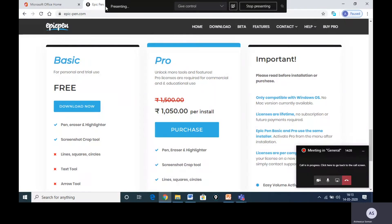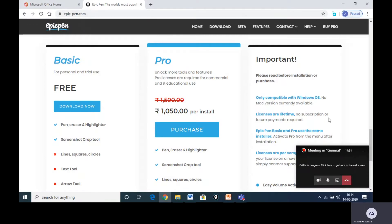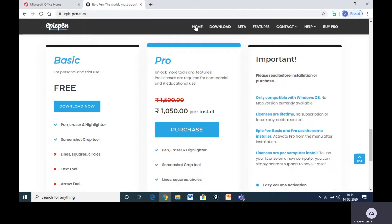Hi teachers, today I'm going to explain one important tool which is not available in the Microsoft Store. This is something I wanted to find out if it's available on Windows, for us to annotate or highlight something with a marker on our presentations and videos. I found something called Epic Pen, which is very helpful for annotation and highlighting.